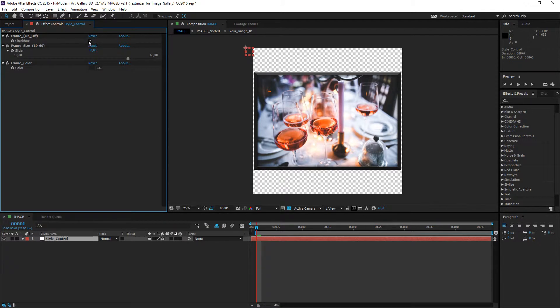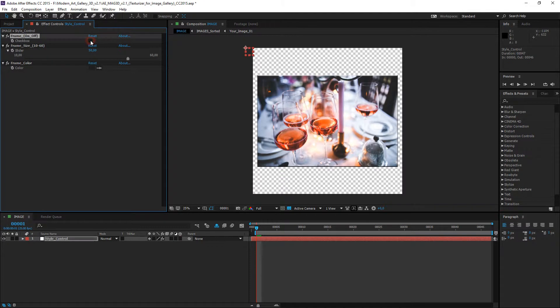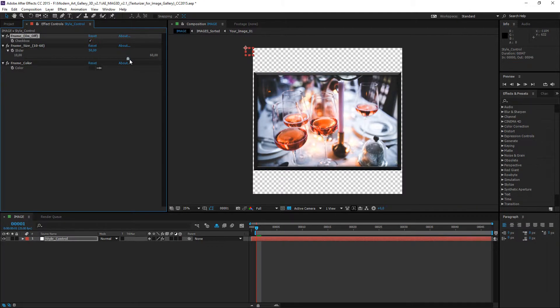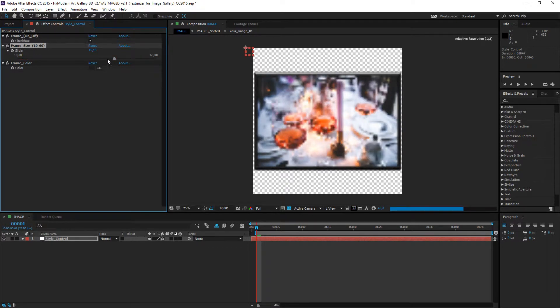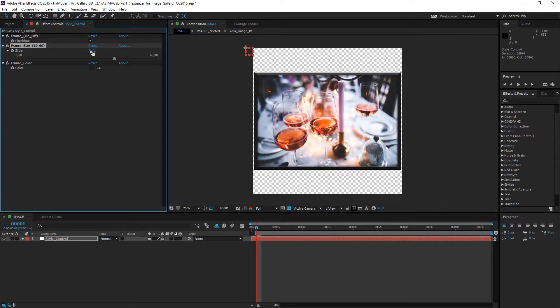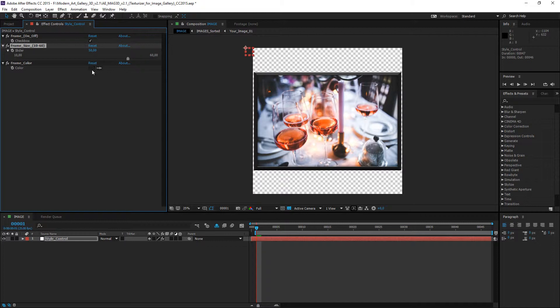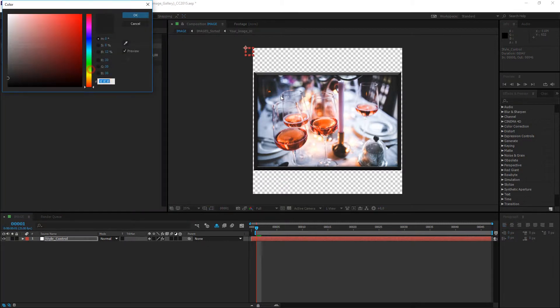Go to the style control layer in the effect panel. You can change the frame settings in this section. Option 1, frame on/off style selection. Option 2, frame size for the thickness. And option 3, frame color.